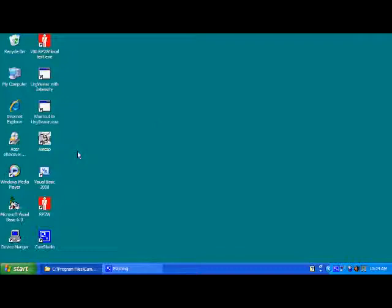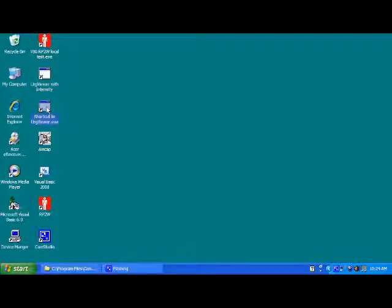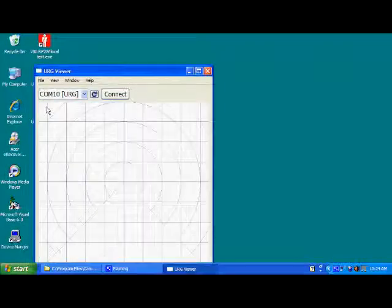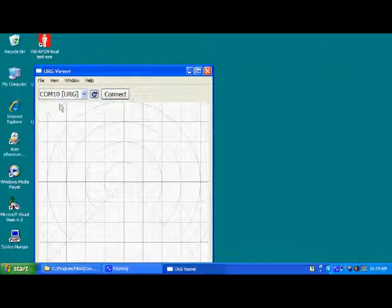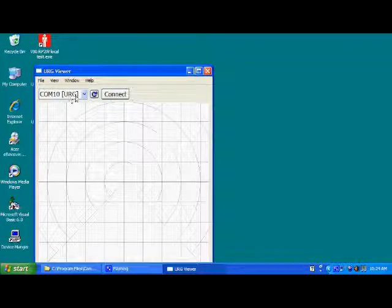As an optional add-on, you can get a URG laser scanner. That will be installed at the base of the robot. This plugs into the USB of the computer. We'll click on it here, start it up. Right now it's selecting COM10 as the default address, and you hit connect.